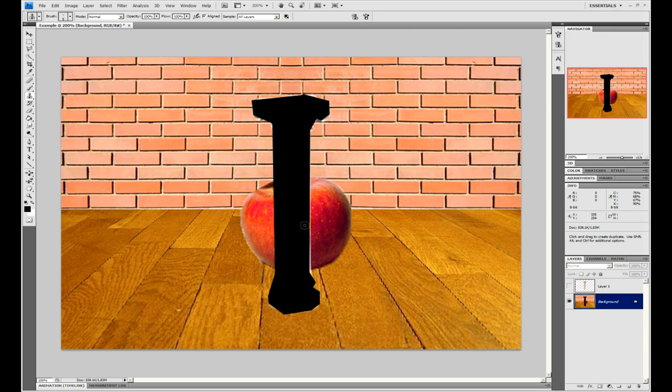Now, you don't need to worry about making this too accurate, because you only see this part when you look around the pillar in the 3D final image, so a rough estimate is fine.